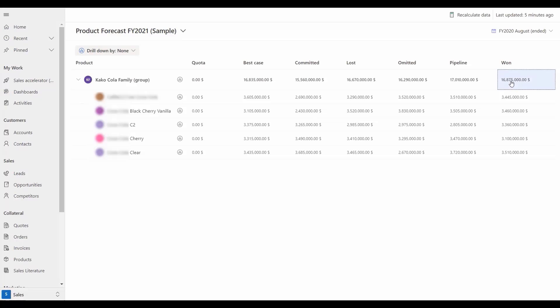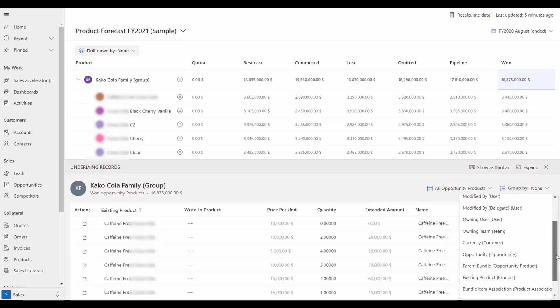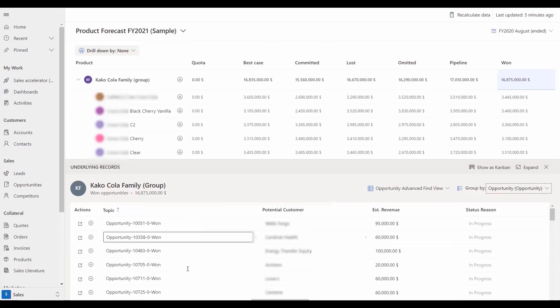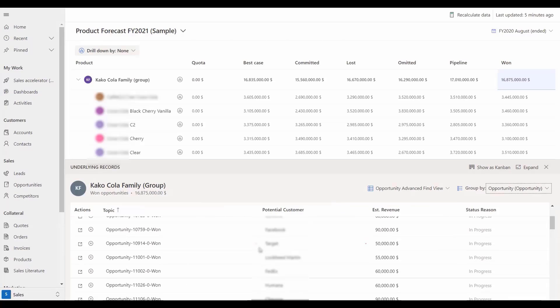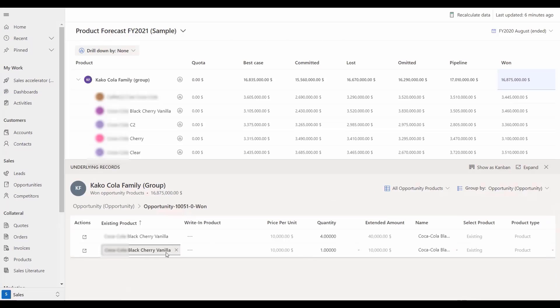We can also gain insights on what opportunities are contributing to this forecast by simply grouping the underlying records by opportunity and drilling down further into each.